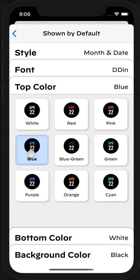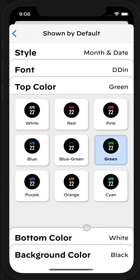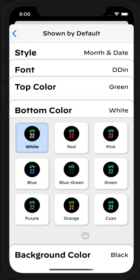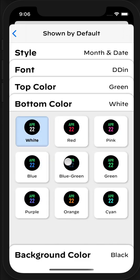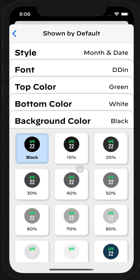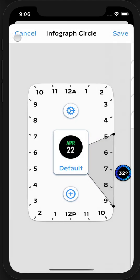Rather than the top being blue, I want it to be green. I'm going to keep the same bottom color. And I like the background color being black. So that works for me.